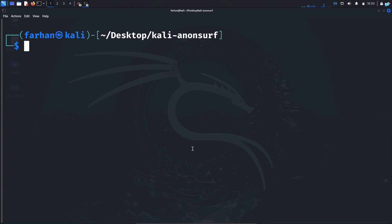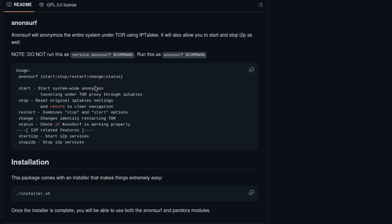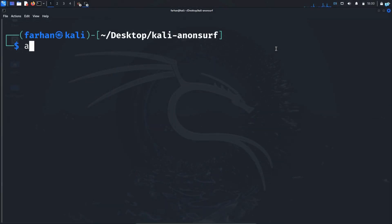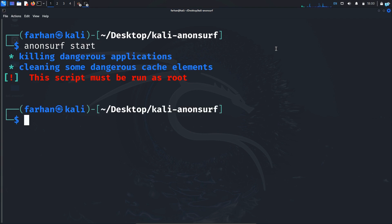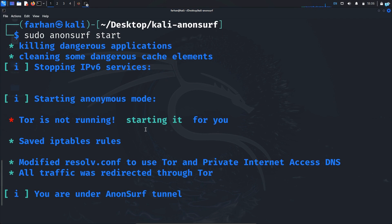To find out how to run the tool, go back to the GitHub README. It shows that to start the tool, I need to type anon-surf start. I type anon-surf start in the terminal and press Enter. Remembering to run it as root, my tool has started.